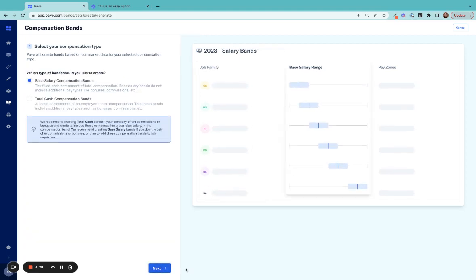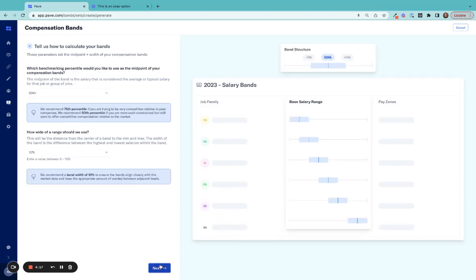Next, choose your compensation type, and then select what you want your bands to look like. We'll choose the 75th percentile compared to the market.